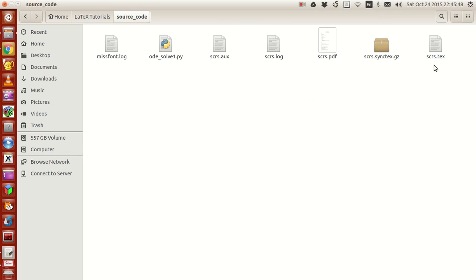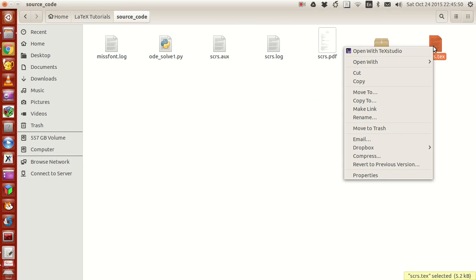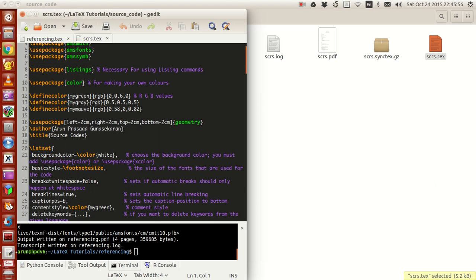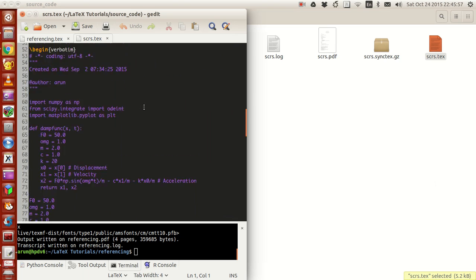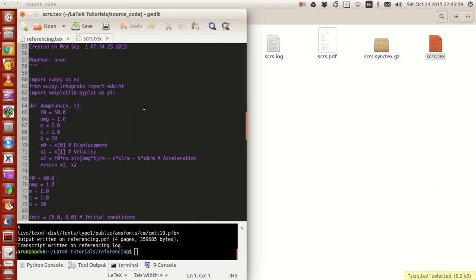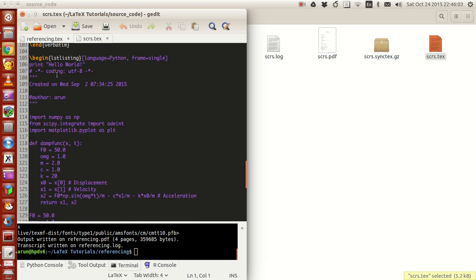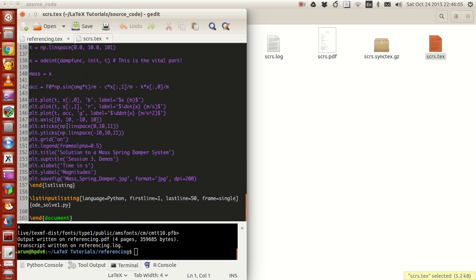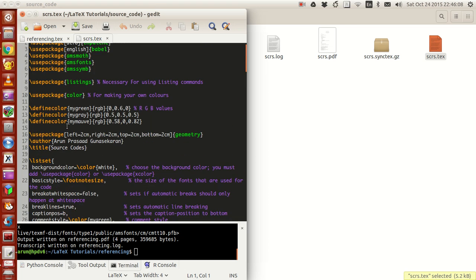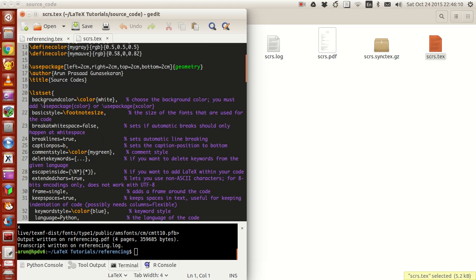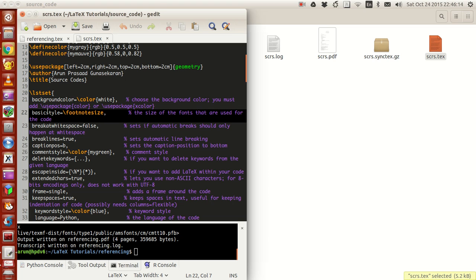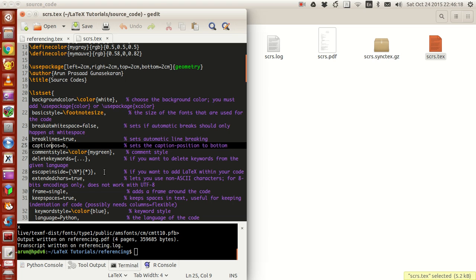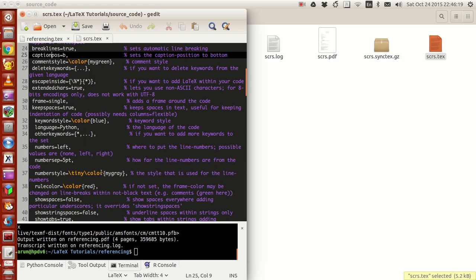Let me open this in gedit. This is the file we worked on last time. For the source code we put here, you have to make a lot of adjustments in the LST set. For instance, you have to set the background color, basic style, break at white space, break lines, captions, comments, and so on. You have so many options which you have to set.